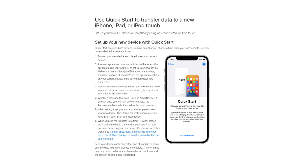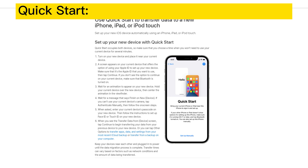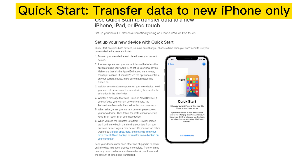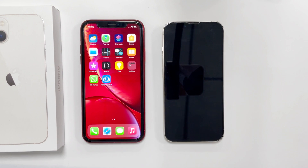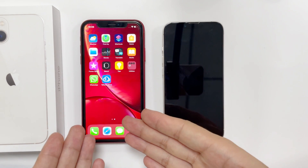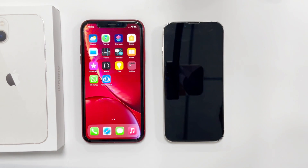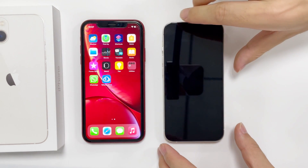First of all, I'm going to show you how to use the official tool Quick Start to move data from your old iPhone and set up the new iOS device quickly. If you've just unboxed your new iPhone, you can try this way to quickly transfer everything from iPhone to iPhone. This works for many different iOS devices, and today I'm going to move my data files from this old iPhone to my new iPhone 13.